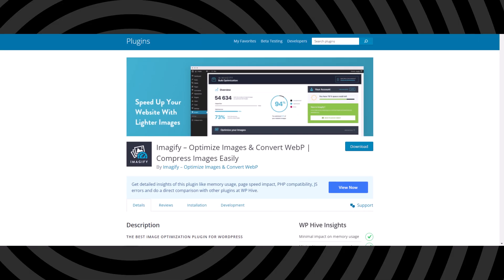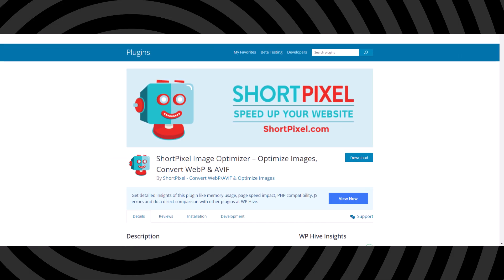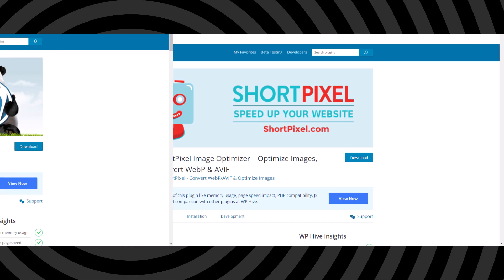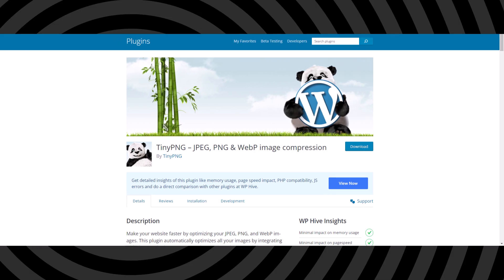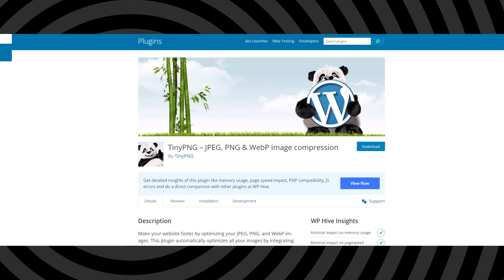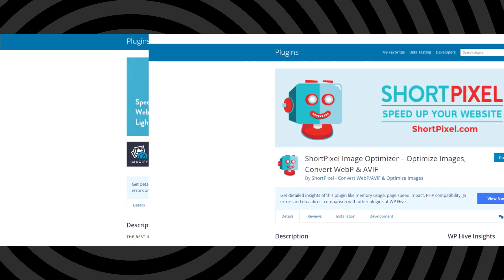If you go for plugins like Imagify, ShortPixel, or TinyPNG, they have their limitations - you can't optimize all of your images for free. But what if I tell you that you can optimize all of your 10,000 or 20,000 images completely free?